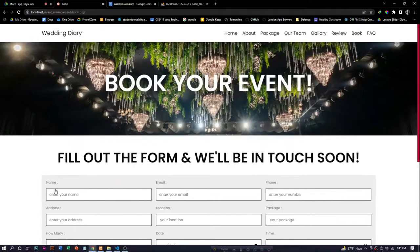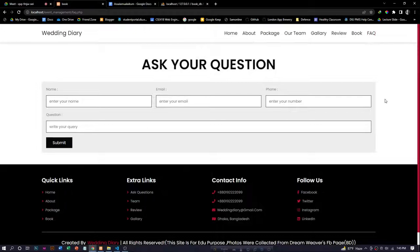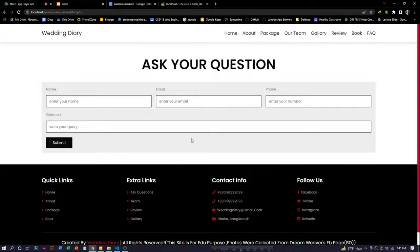Another section is the frequently asked question section. If anyone has any query or any confusion, then they can ask any question by using this frequently asked question section.